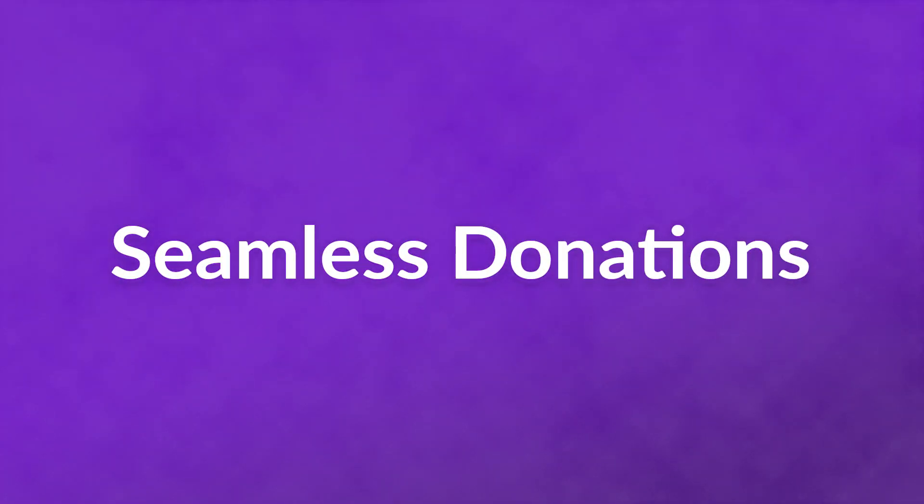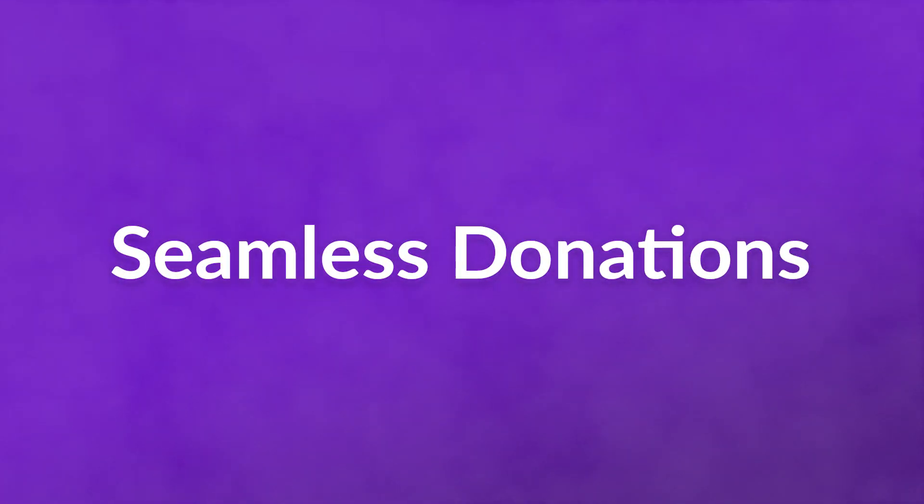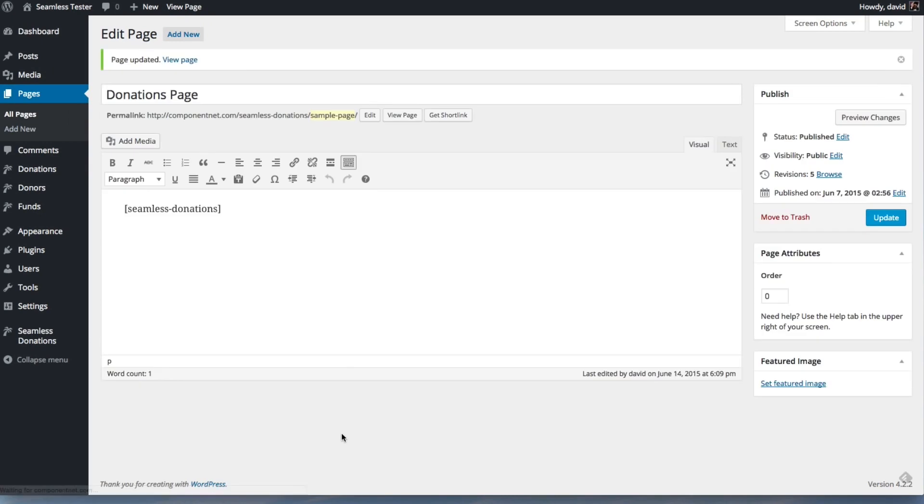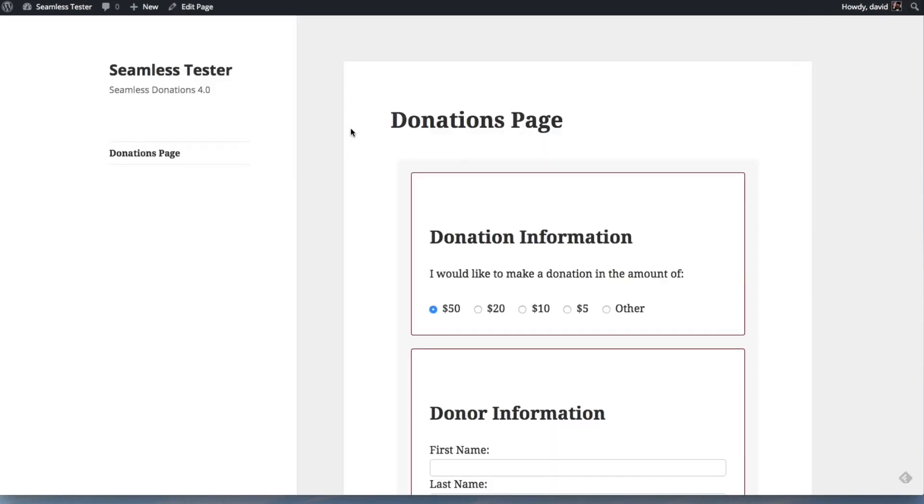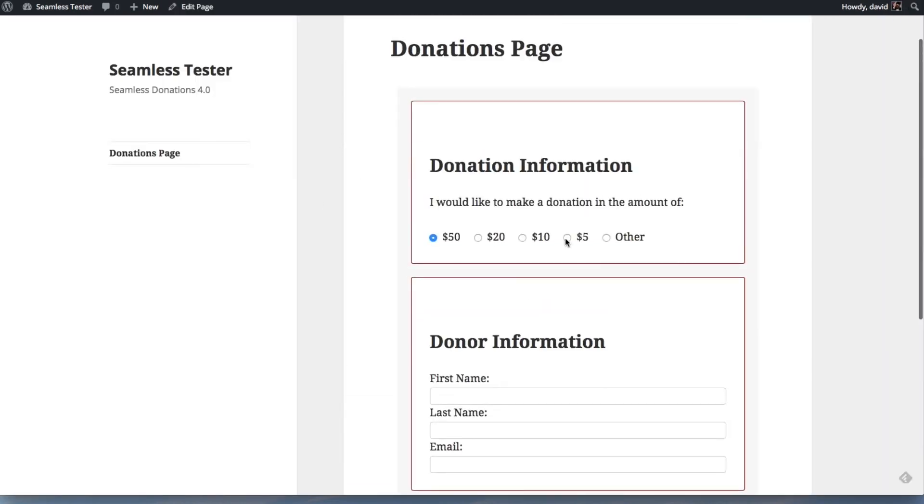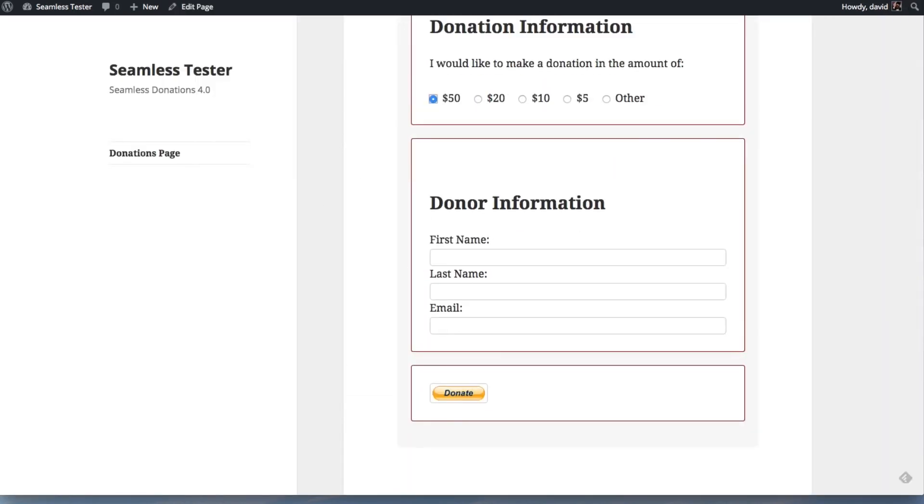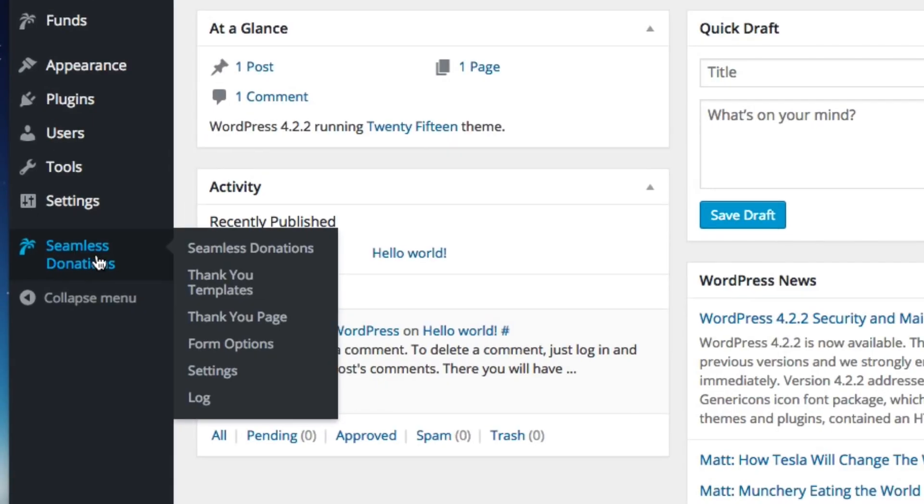Number five, Seamless Donations. This plugin enables you to set up a single donation form visitors can use to contribute to one of the charities you're promoting. At the donation stage, users can decide how much to give and where the money should go.